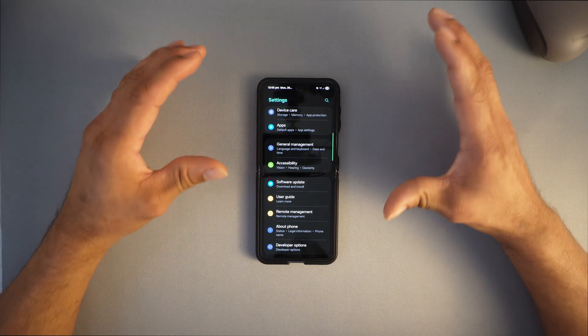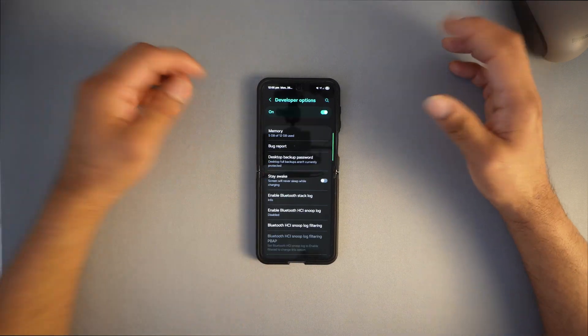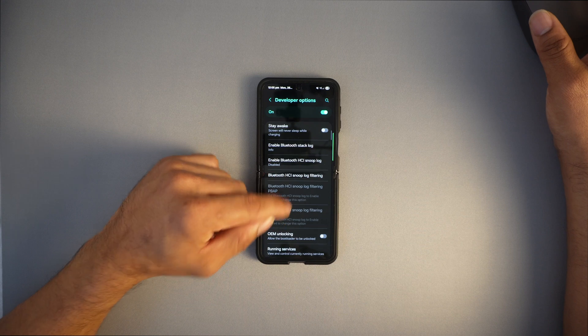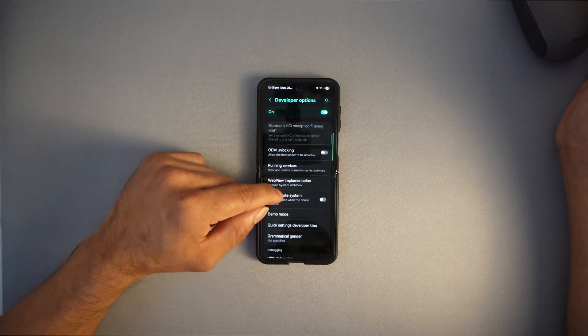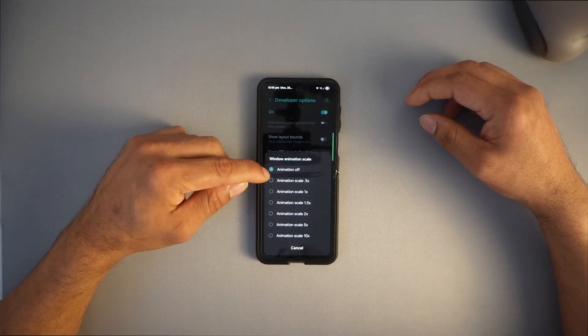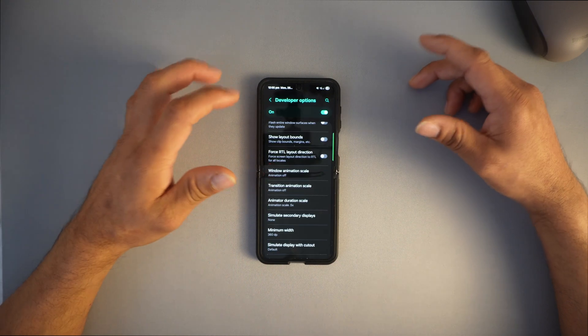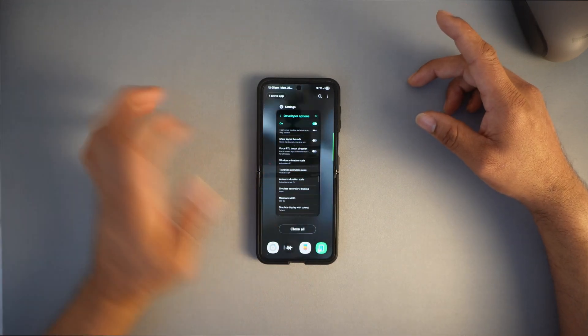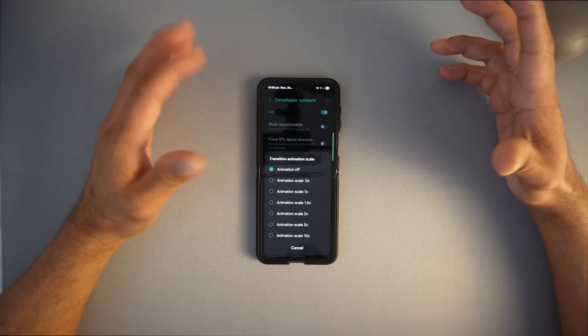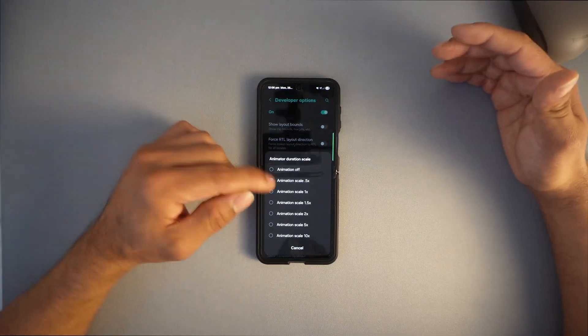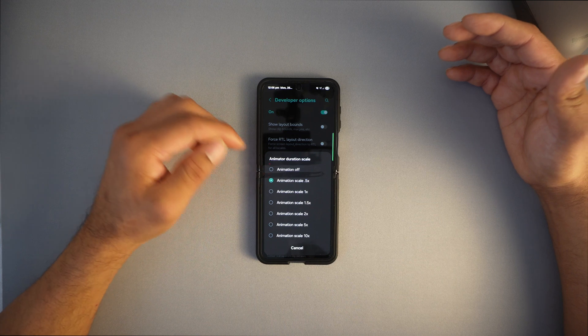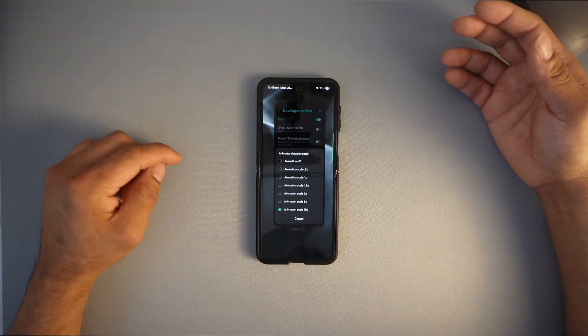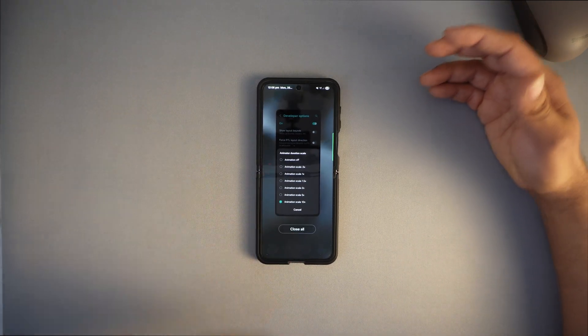Go to developer settings. Be careful what you turn on here. Scroll down to window animation scale. I've turned it off so my phone feels much faster. Make it 0 and you'll see a huge change. Then transition animation scale, turn it to 0.5 or 0.1. Don't go too slow.